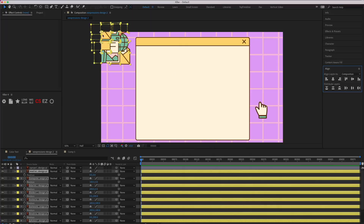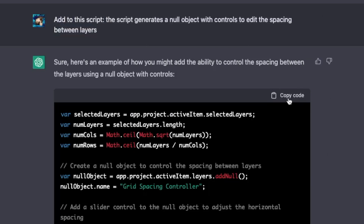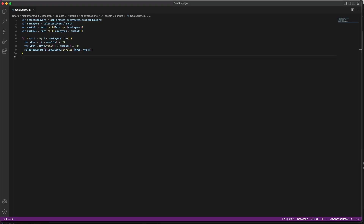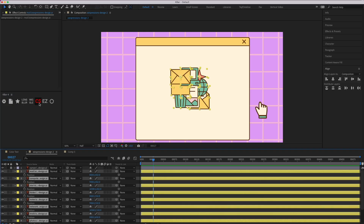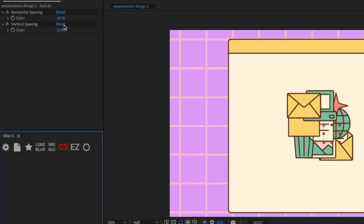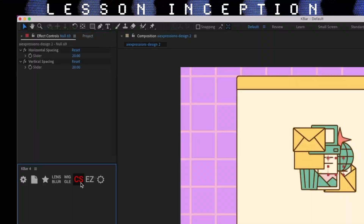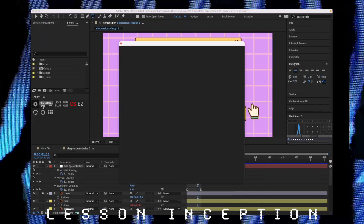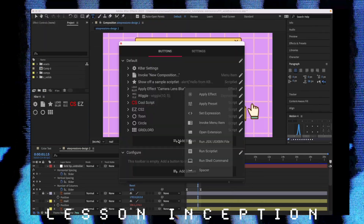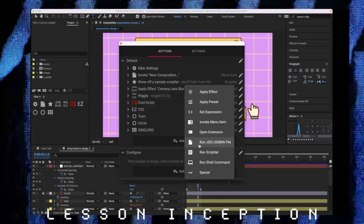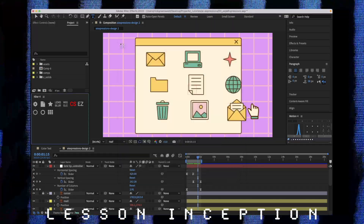I want to be able to edit the script, so let's go back and ask it to generate a null object with controls for spacing. Here's something code king Adam Plouffe from Battleaxe showed me: if you're going to be testing out a lot of scripts, you can grab a plugin like Kbar and set a shortcut to your .jsx file. This will cut out a lot of time in the process.